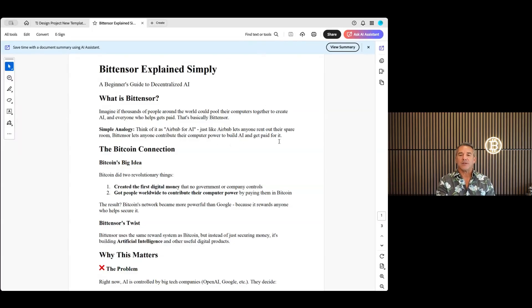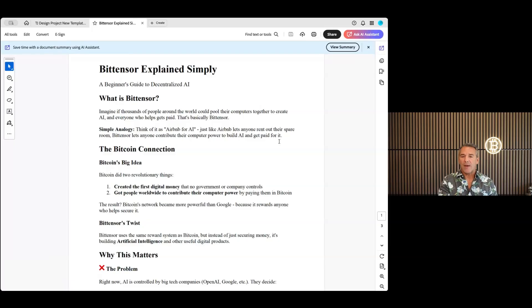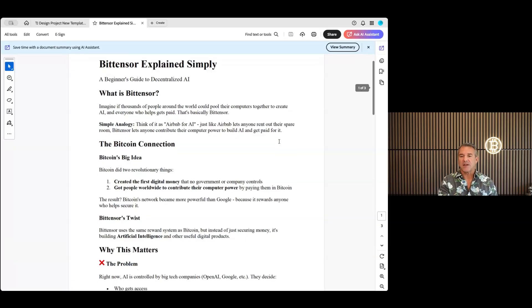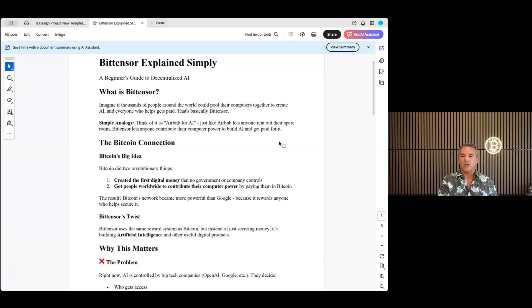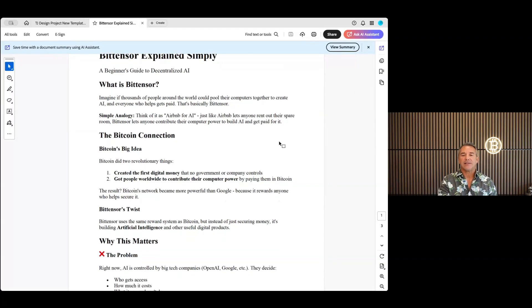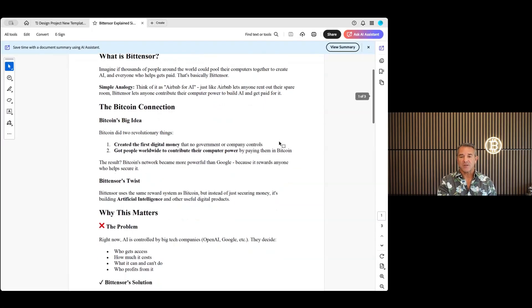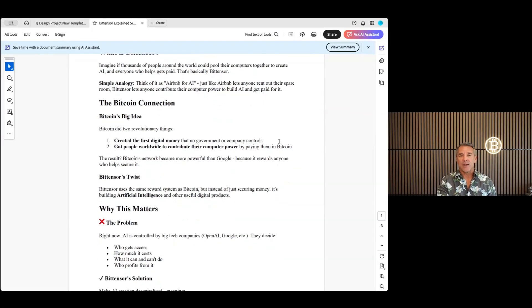Now there's another crypto that does very similar things here, that's Theta. Theta has some of the same capabilities and they're doing it on the web a little differently here, because this is going to be an exchange more or less for AI. It's going to allow for a lot of different things, and I think if this idea catches on, Bitensor is going to be huge and the price is going to explode.